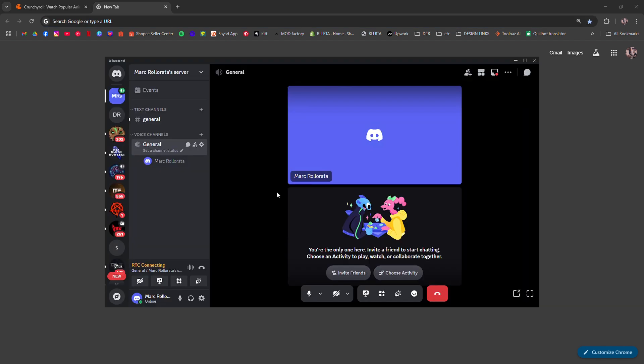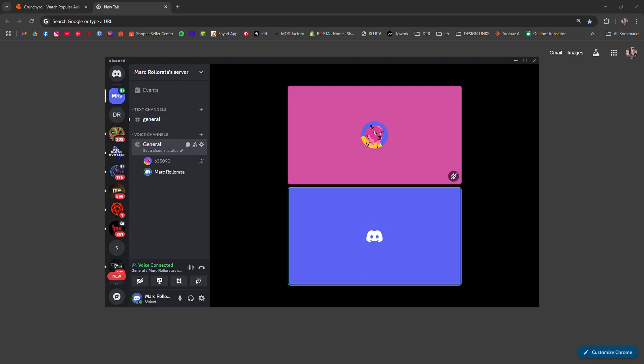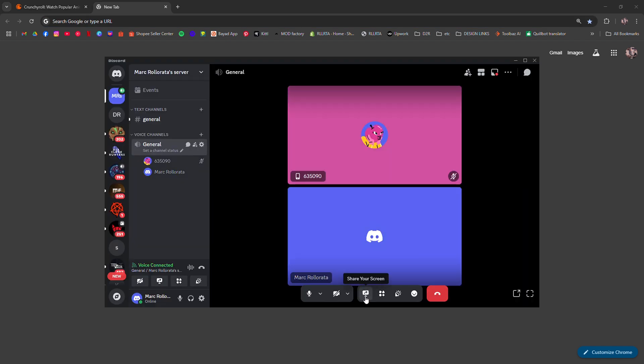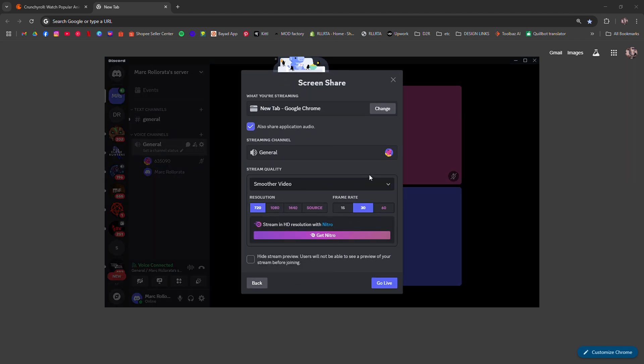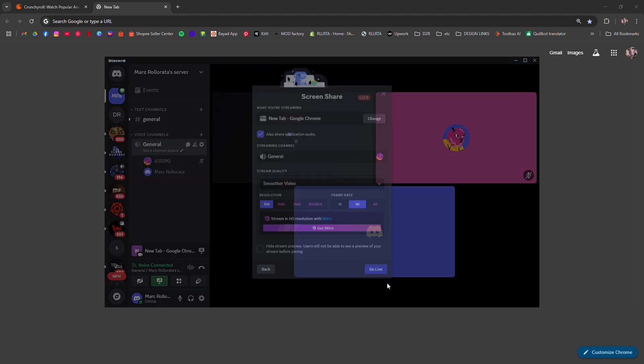Go back to Discord. Now share your screen and make sure not to open Crunchyroll but the new tab instead.